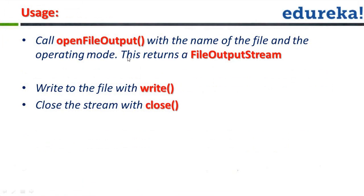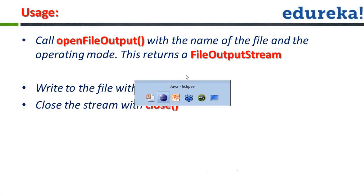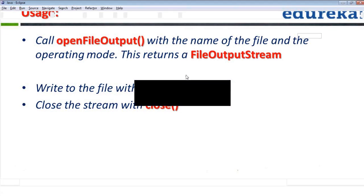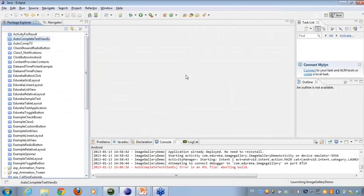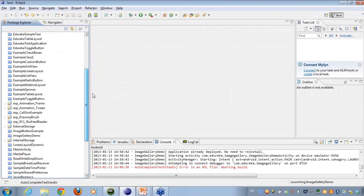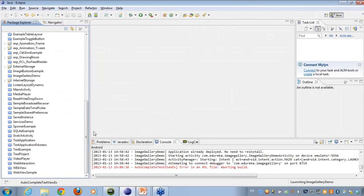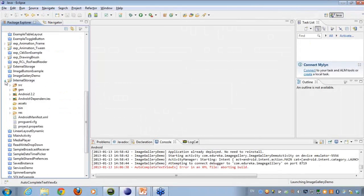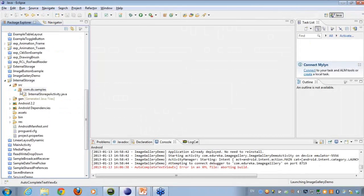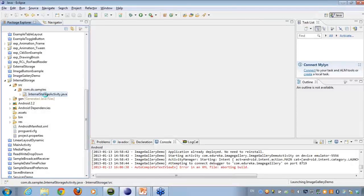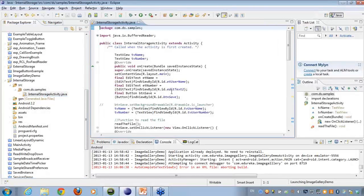So how we'll be using it? We'll be calling the open file output for the name of the file and the operating mode. The operating mode could be a write-only operating mode, it could be an append-only operating mode. So let's see an example here. I've already created an example for everybody to take a look. If you have any doubts in this complete example, you can just respond back onto the chat window. So I'll be walking you here with the complete example code that I have covered here.